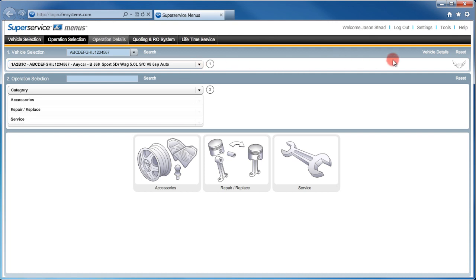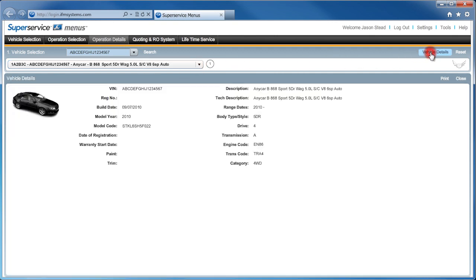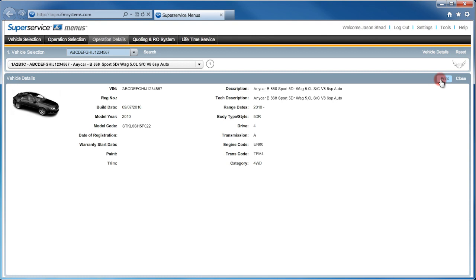To see more details on this vehicle, click on the Vehicle Details button and you can see all the major attributes here. And look, this information can be printed as a useful reference.